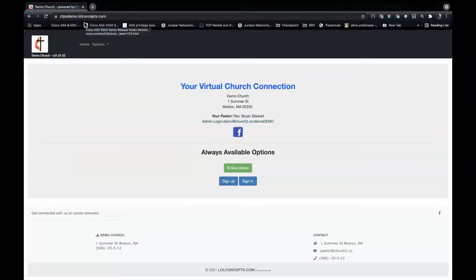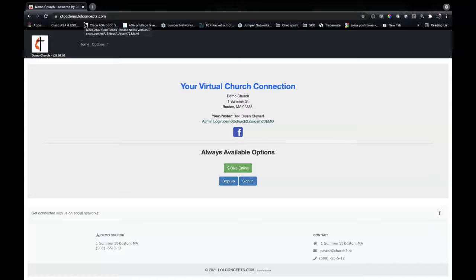Hello, Brian here from Church 2.0. I'm going to show you the new features of version 210702. If you've already got an instance and have not seen this, it should be coming to you very shortly.